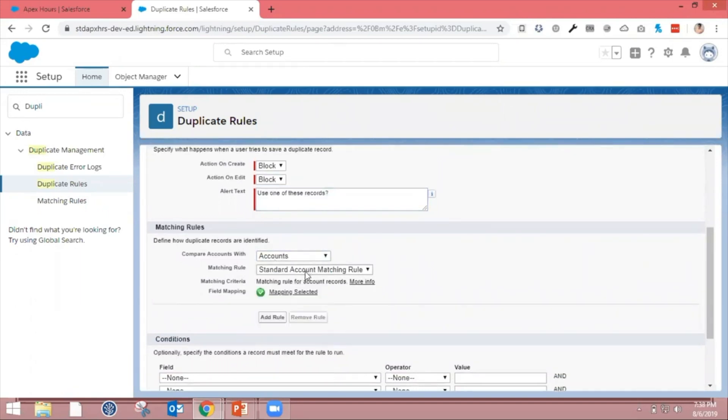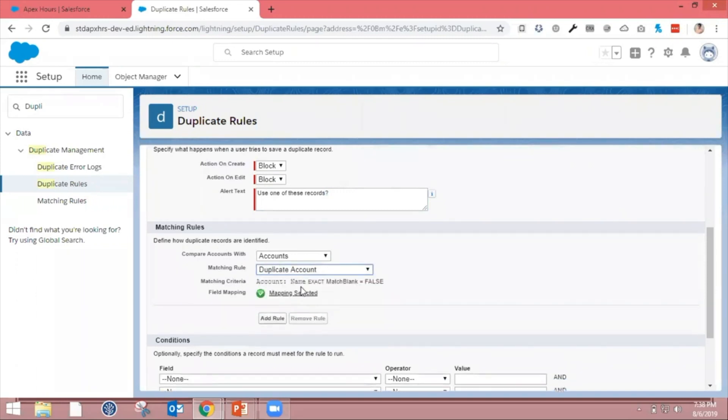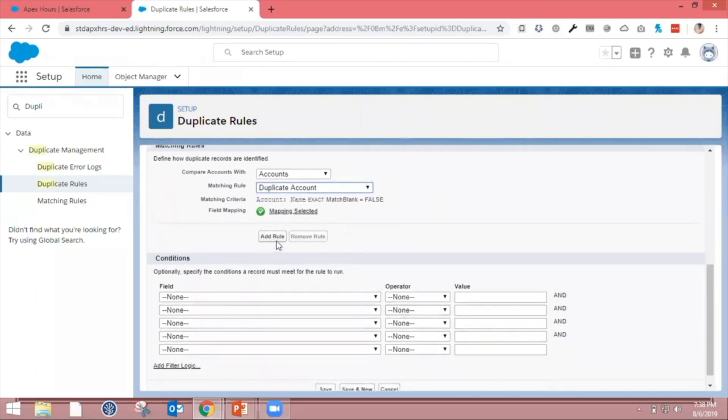Then you're supposed to select the matching rules. Here you can see all the available matching rules. We're going to select the Duplicate Account matching rule which we created in the previous step.